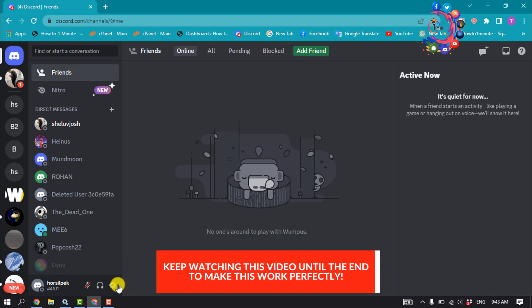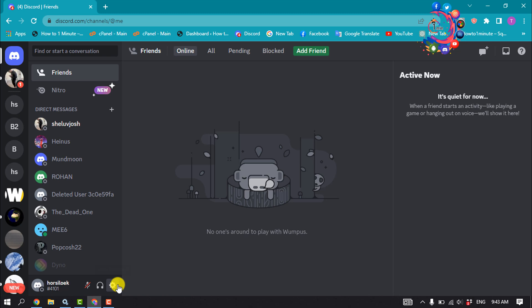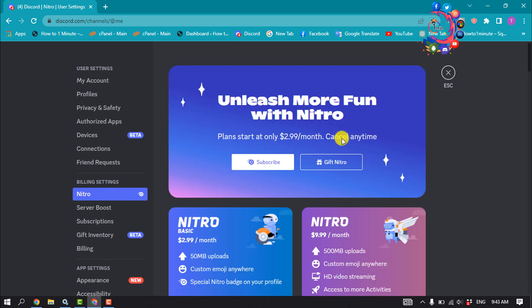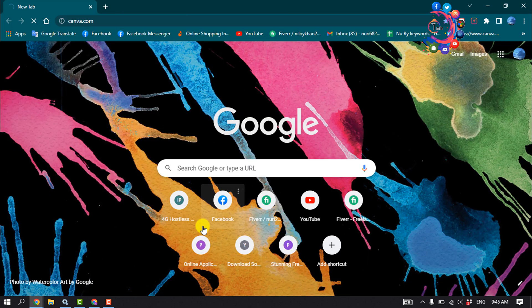Level 1 perks can be achieved by getting boosts. The first way to get boosts is by upgrading to Discord Nitro. Click the settings icon by your profile picture, locate Discord Nitro under billing settings, and click on subscribe. After signing up, you automatically get two boosts you can apply to your server.